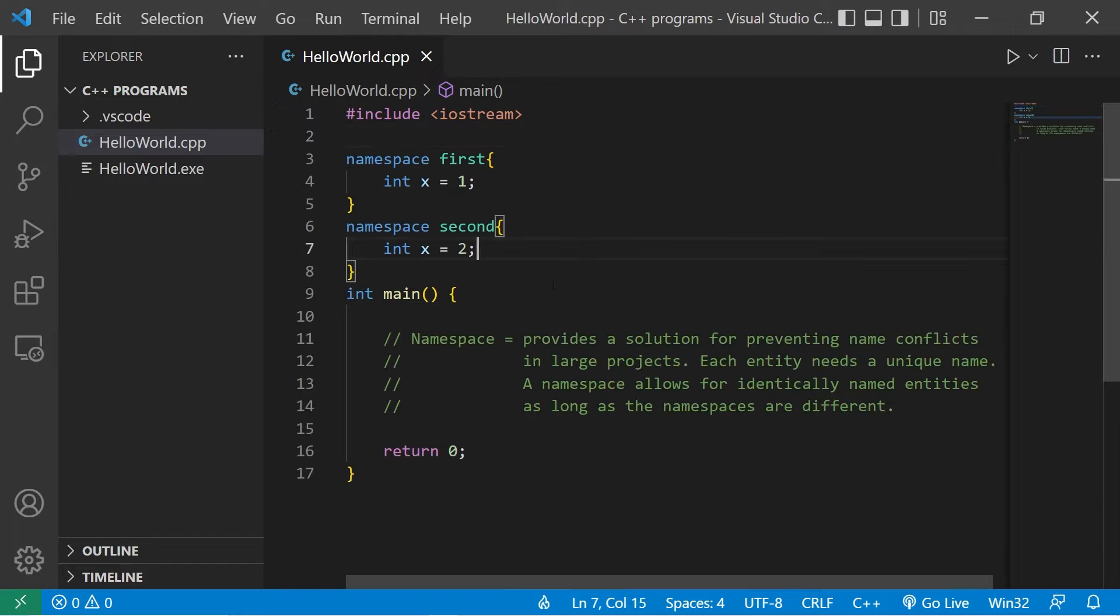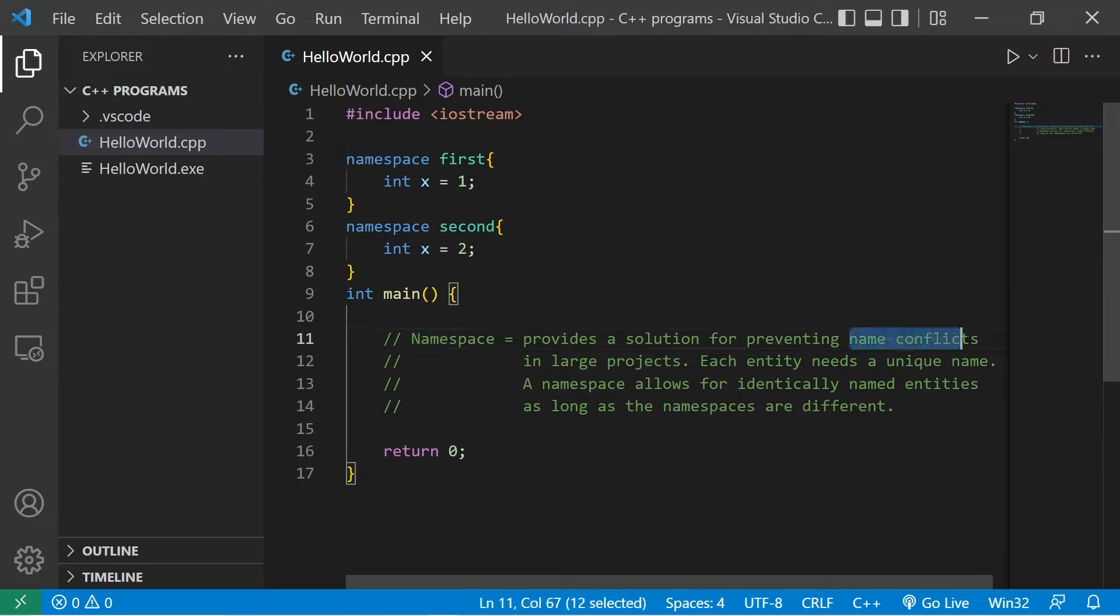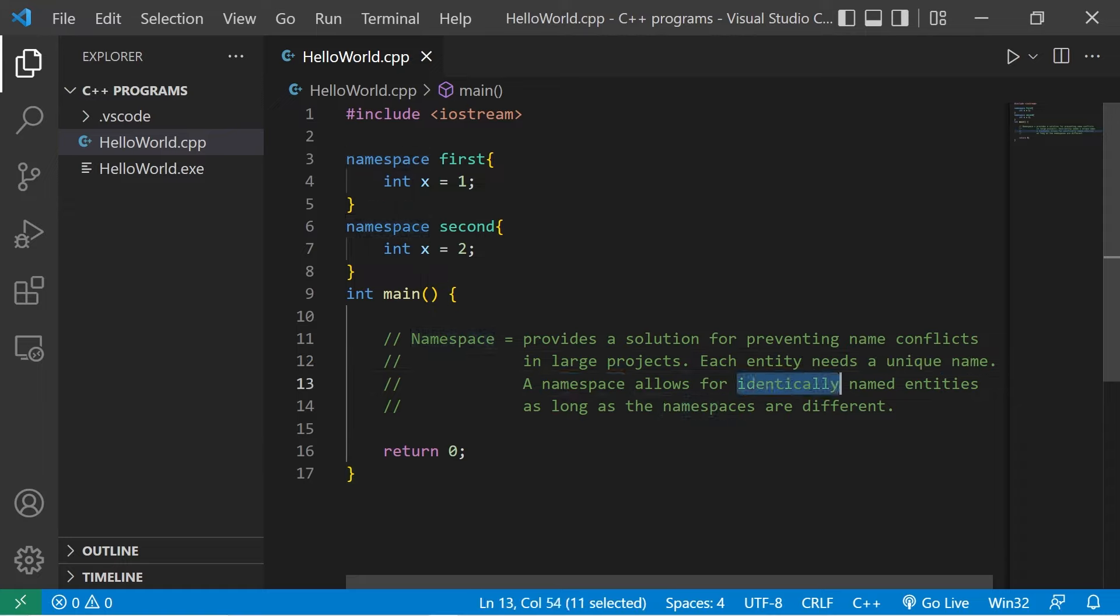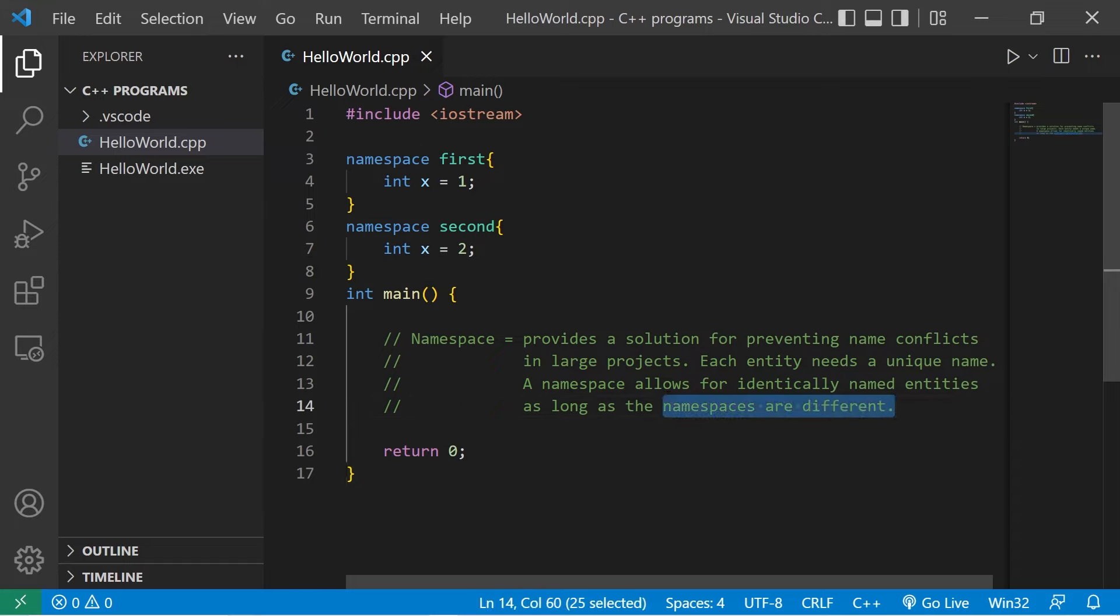So in conclusion, a namespace provides a solution for preventing name conflicts. Each entity needs a unique name. And a namespace allows for identically named entities, as long as the namespaces are different. So those are namespaces.